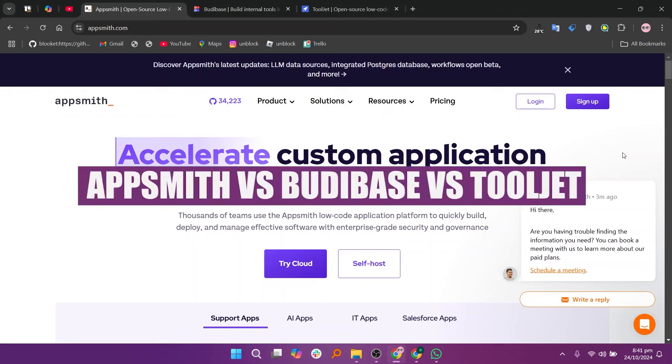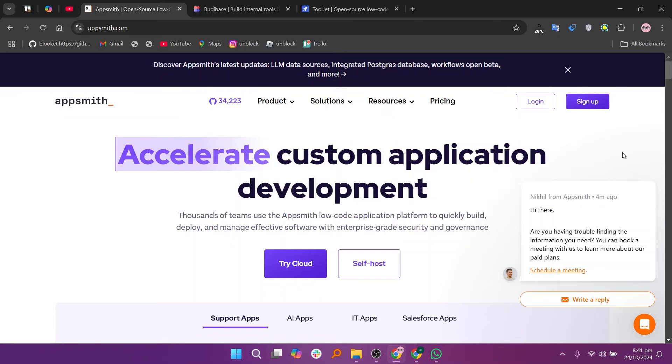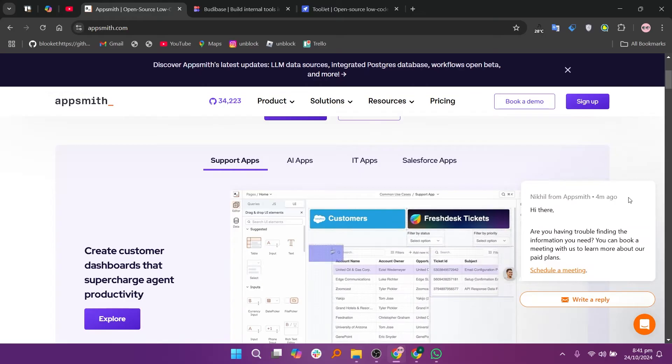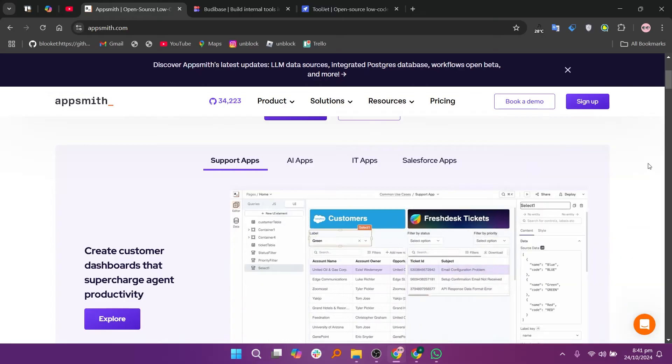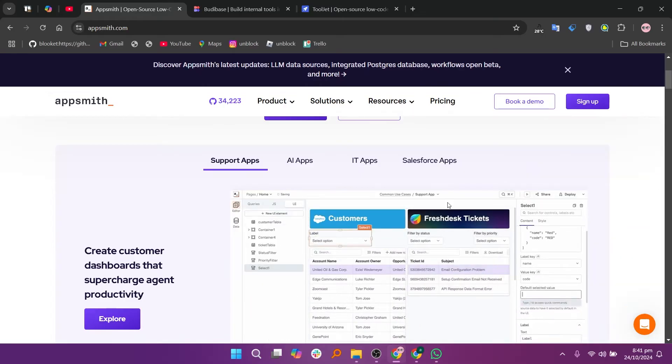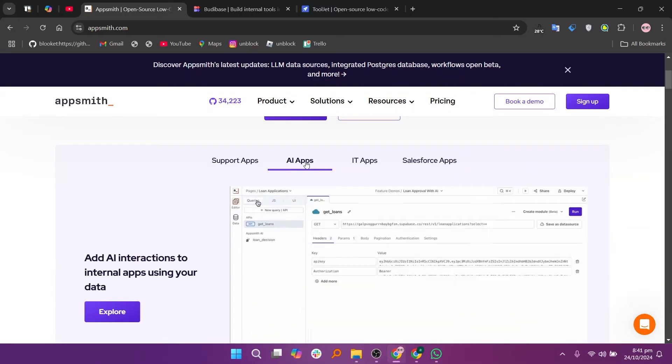In this video, we will compare AppSmith, Budibase, and Tooljet. If you want to get started with AppSmith, Budibase, or Tooljet, you can use the links given down in the description.